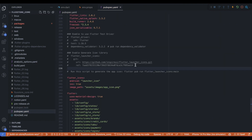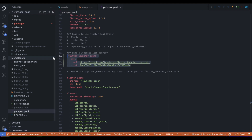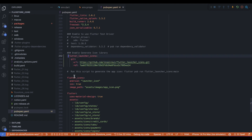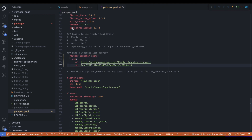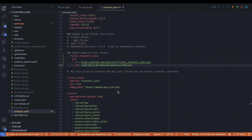To change the app icon, uncomment the source code. Ensure proper spacing between lines to avoid errors. Open the terminal and run flutter pub get.